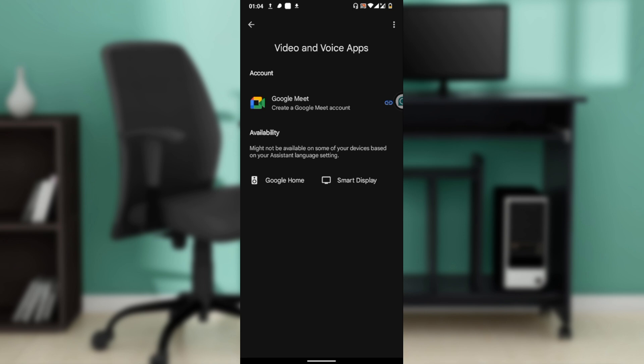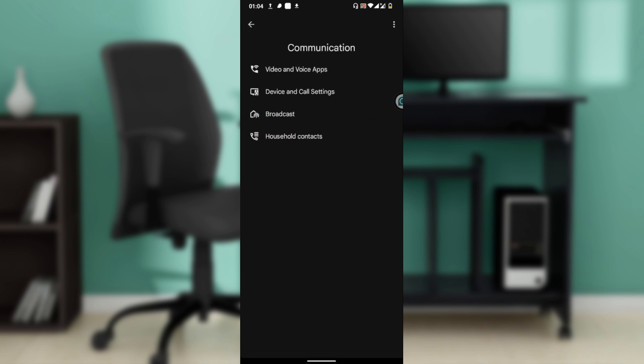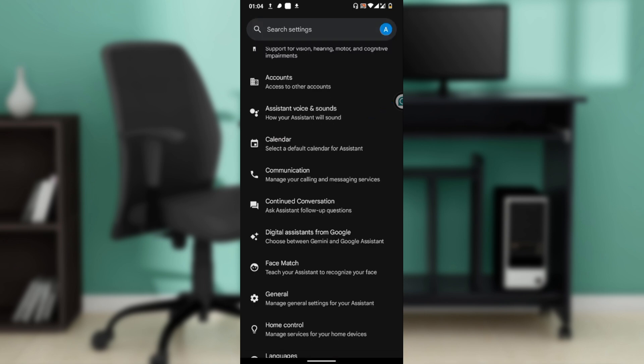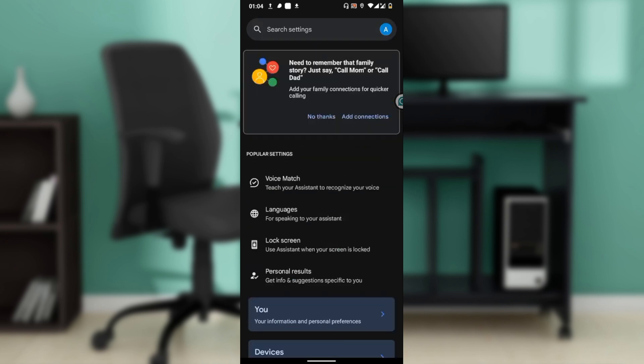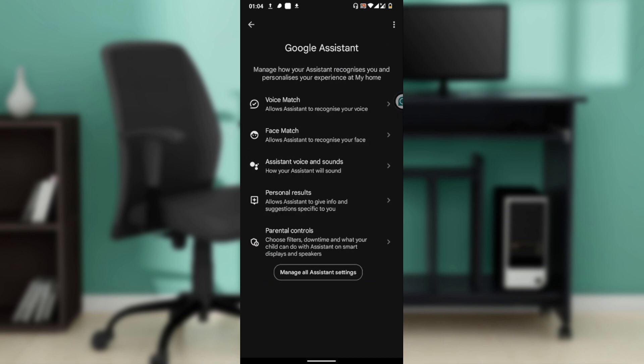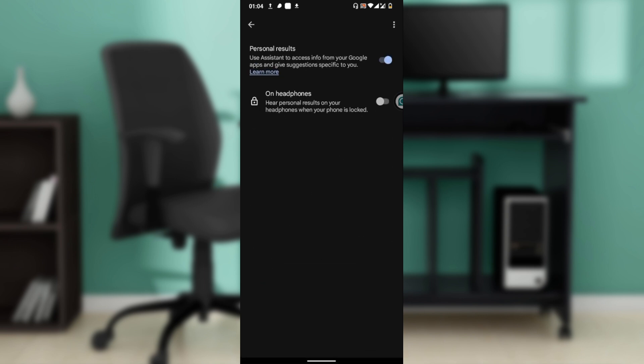To personalize your calling experience, in the Google app tap on Settings, then select Google Assistant again. Once you're there, select Personal Results. You can use this on headphones—enable the link to get started.